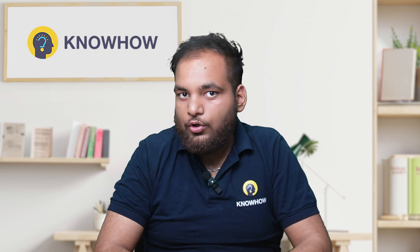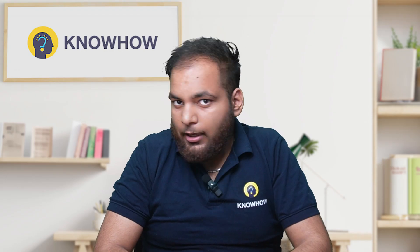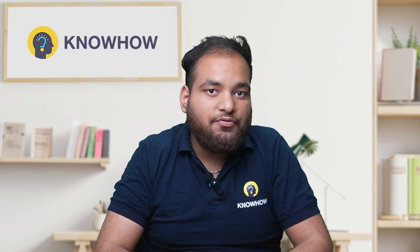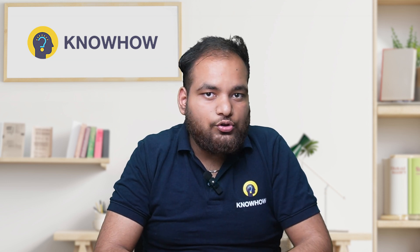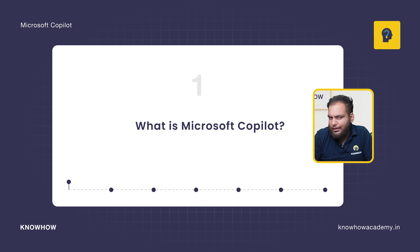Hey, I'm Ansh from KnowHow Academy. But before we dive in, let me give you a quick rundown of what's coming up in this video. First we're going to cover what is Microsoft Copilot with an interesting fact.